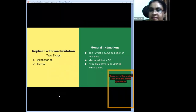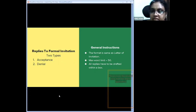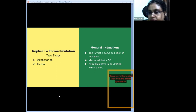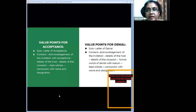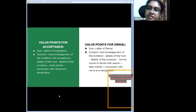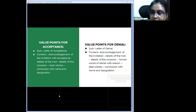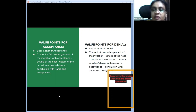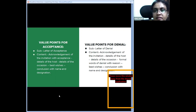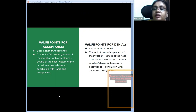Moving to replies to formal invitations — there are two types: acceptance and denial. General instructions: the format is the same as the letter of invitation, maximum word limit 50, and all replies must be drafted within a box. For acceptance, the mark split is one mark for format, two for content, two for expression. The content flow: acknowledge receipt of the invitation, mention host and occasion details, state acceptance, and conclude with best wishes, name, and designation.